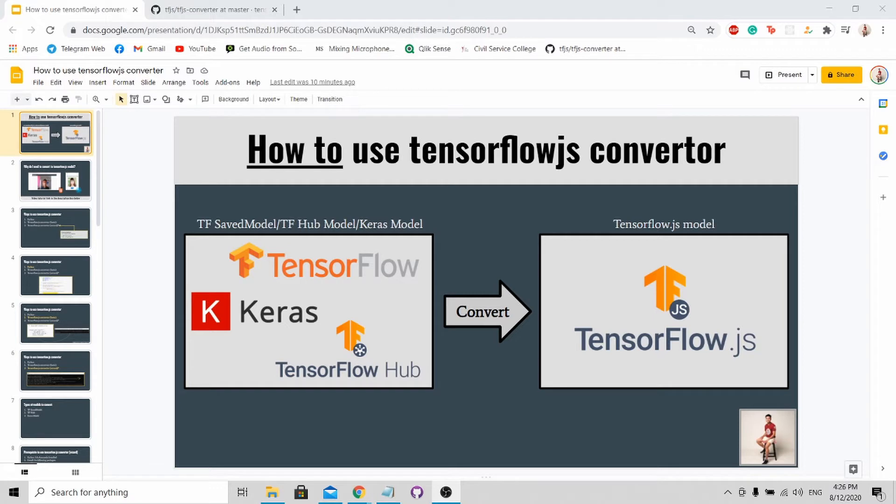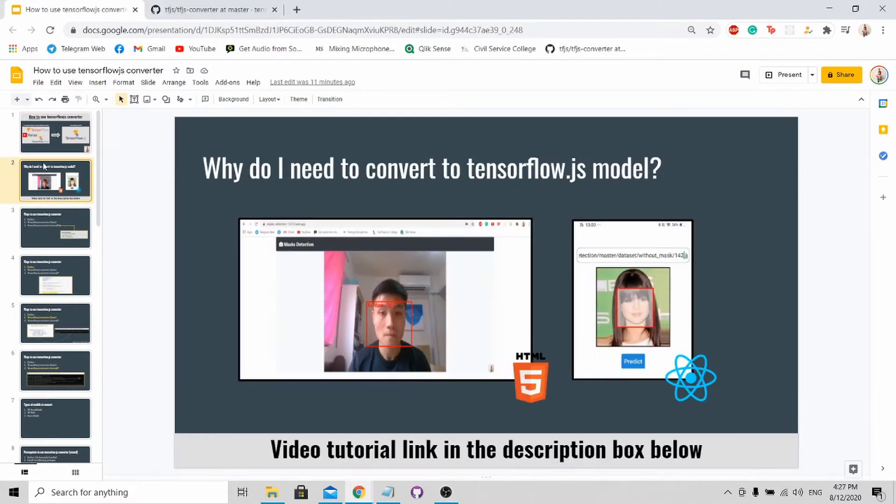For this tutorial, I'll be using the acronym JS to represent JavaScript. So the question is why do you need to convert your trained model into a JS format?